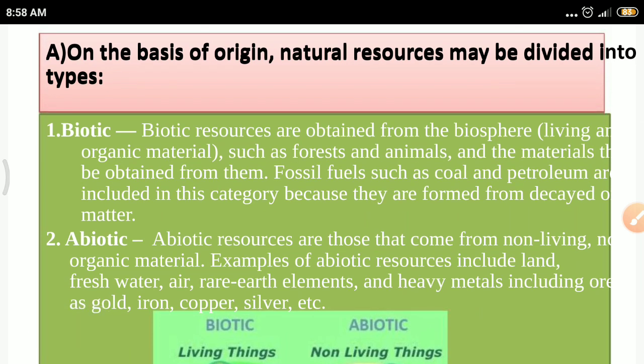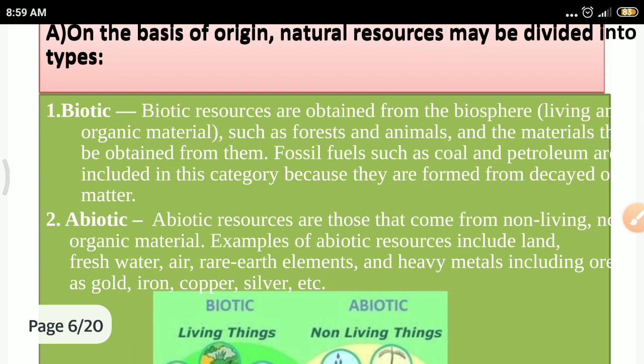Based on origin, we categorize natural resources into two types: biotic resources and abiotic resources. Biotic resources are those obtained from the biosphere — the living component — such as forests and animals. Materials derived from them, such as fossil fuels, coal, and petroleum, are also included because they are formed from decayed organic matter.